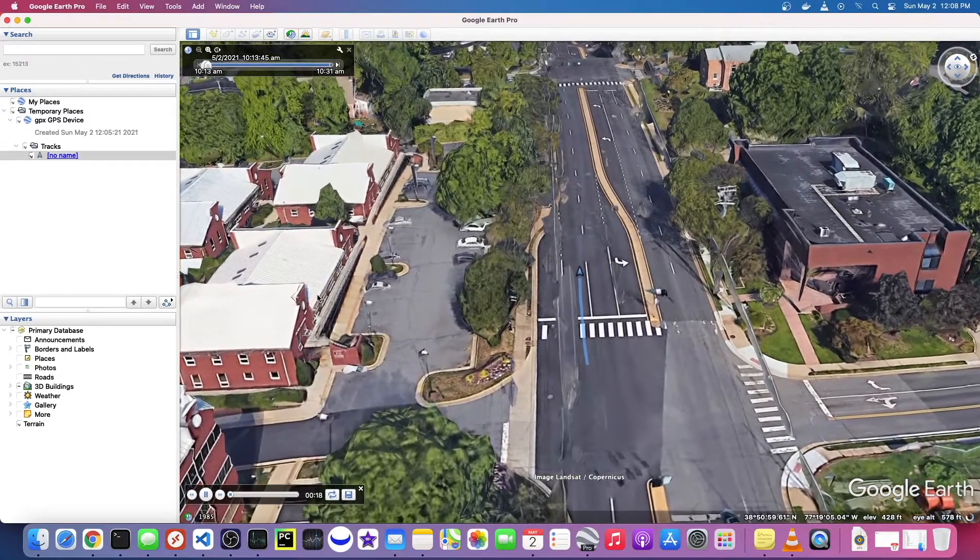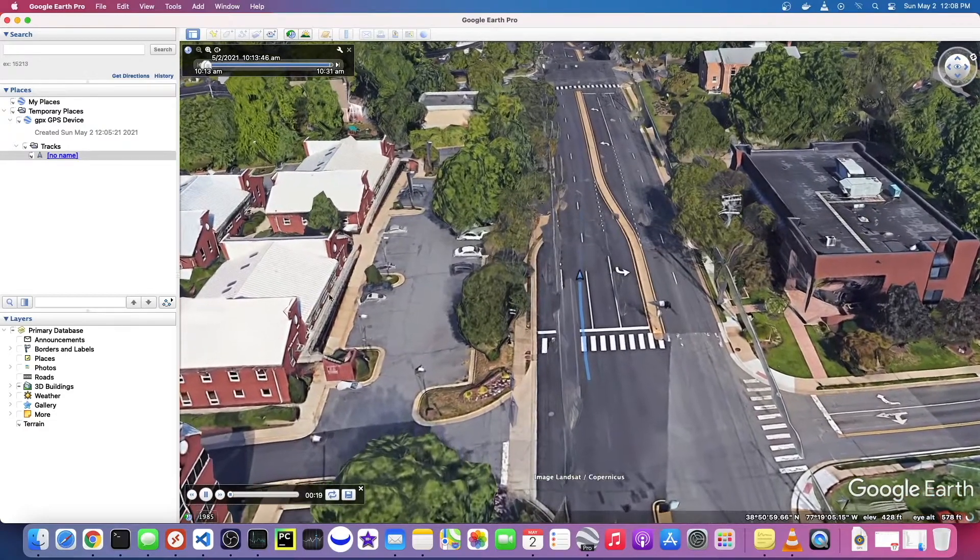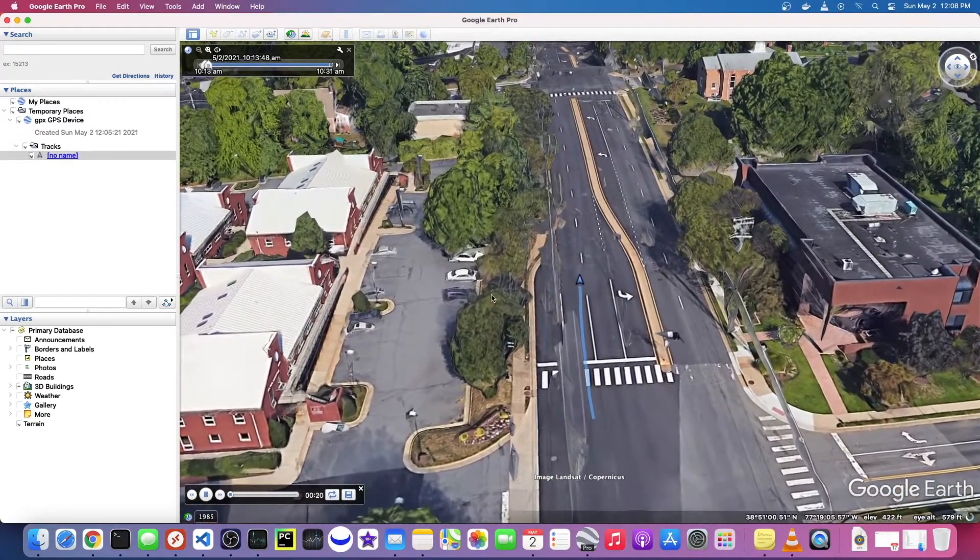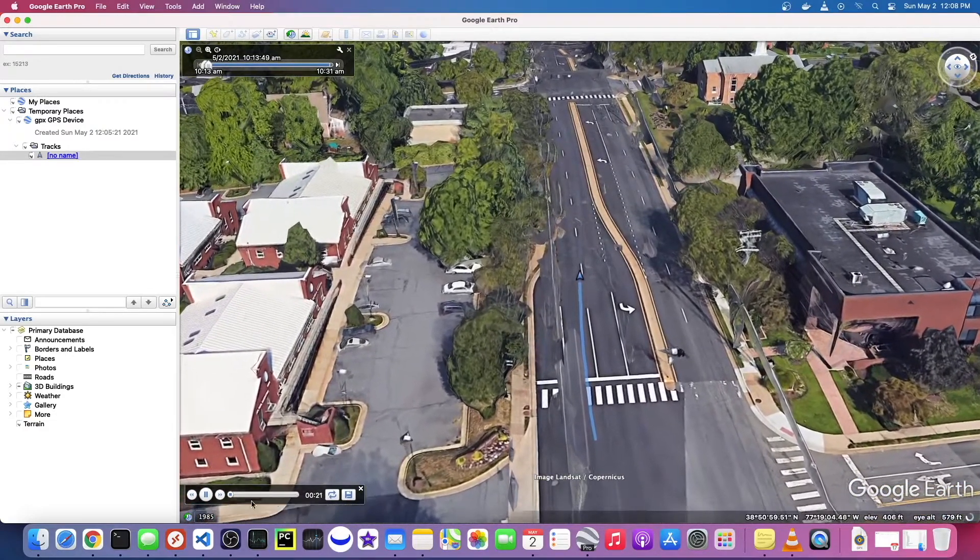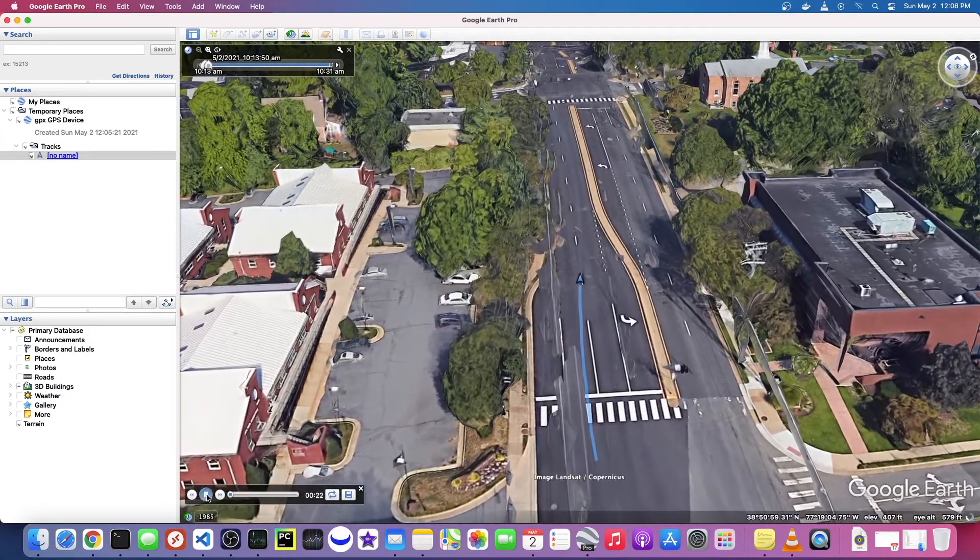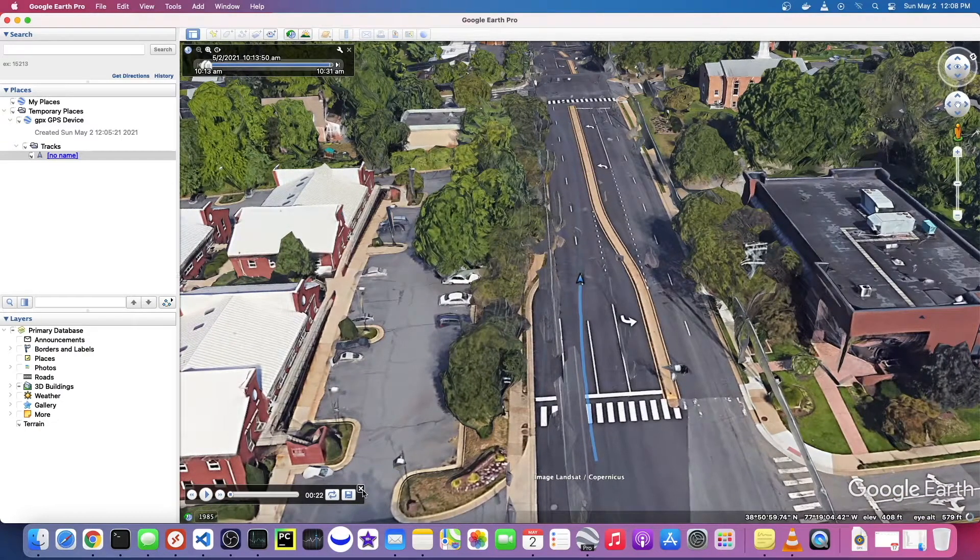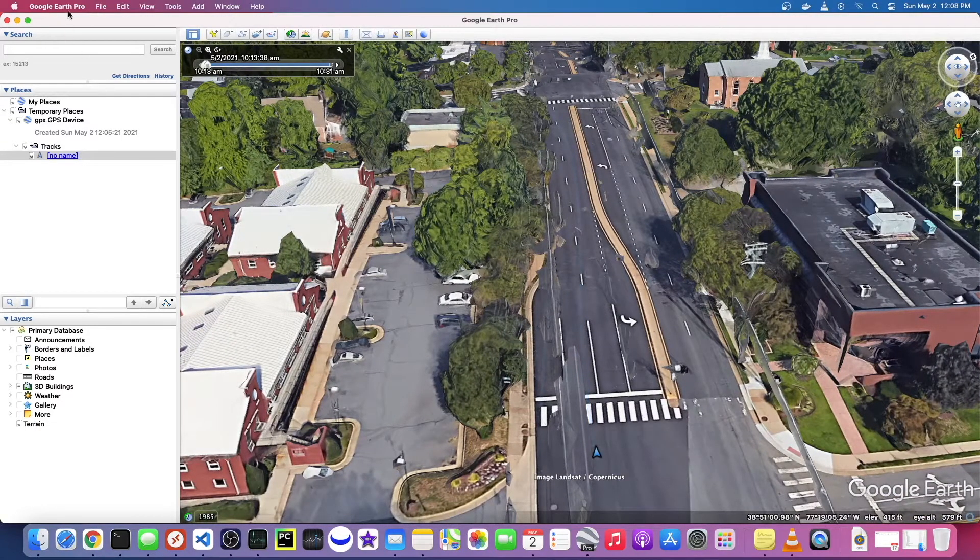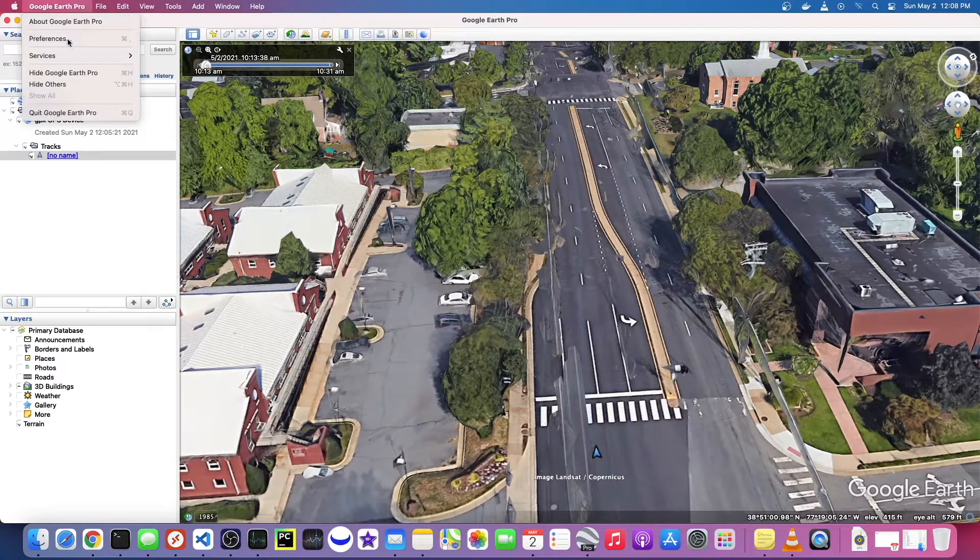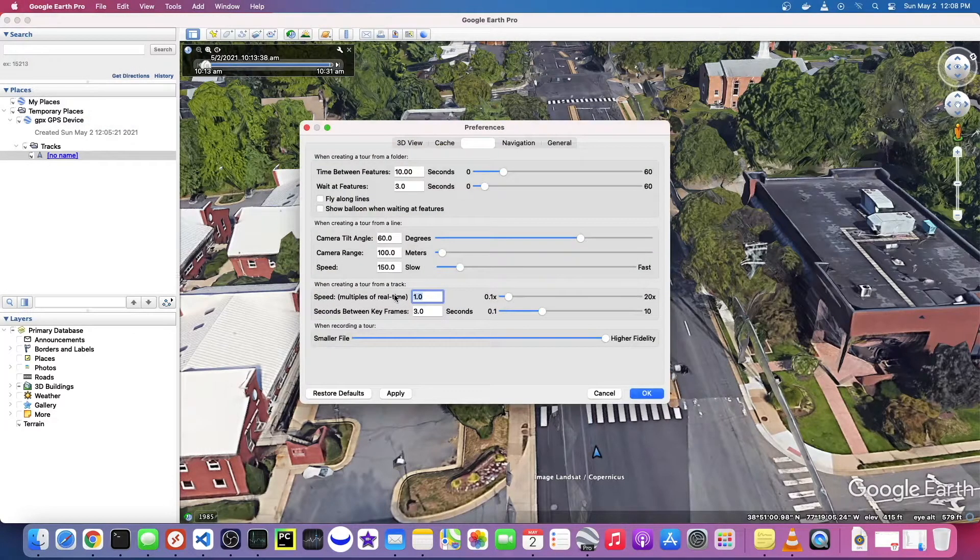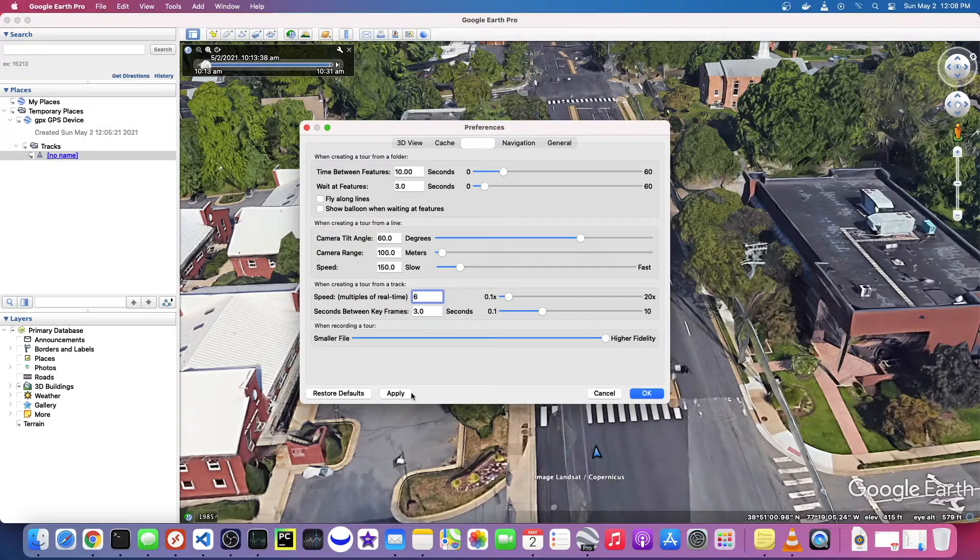But obviously no one's going to want to sit through this entire 20-minute video, so it makes more sense to speed it up. So I'm going to X out of that and go back to preferences and let's put it, I think six is a good number.